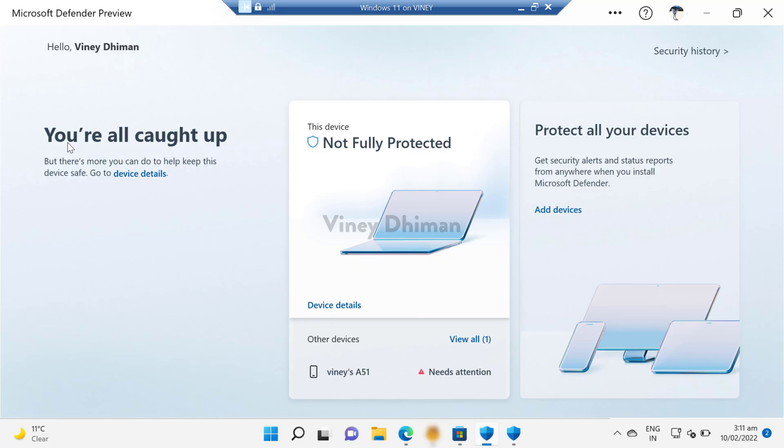So that's all about this quick preview of Microsoft Defender application. If you are in the United States and if you are planning to install this application, give it a try using the method I have shared with you, and let me know your opinion about the application in the comments. Also, if you find this video useful, don't forget to like and subscribe to my YouTube channel for more interesting videos. Thanks for watching.